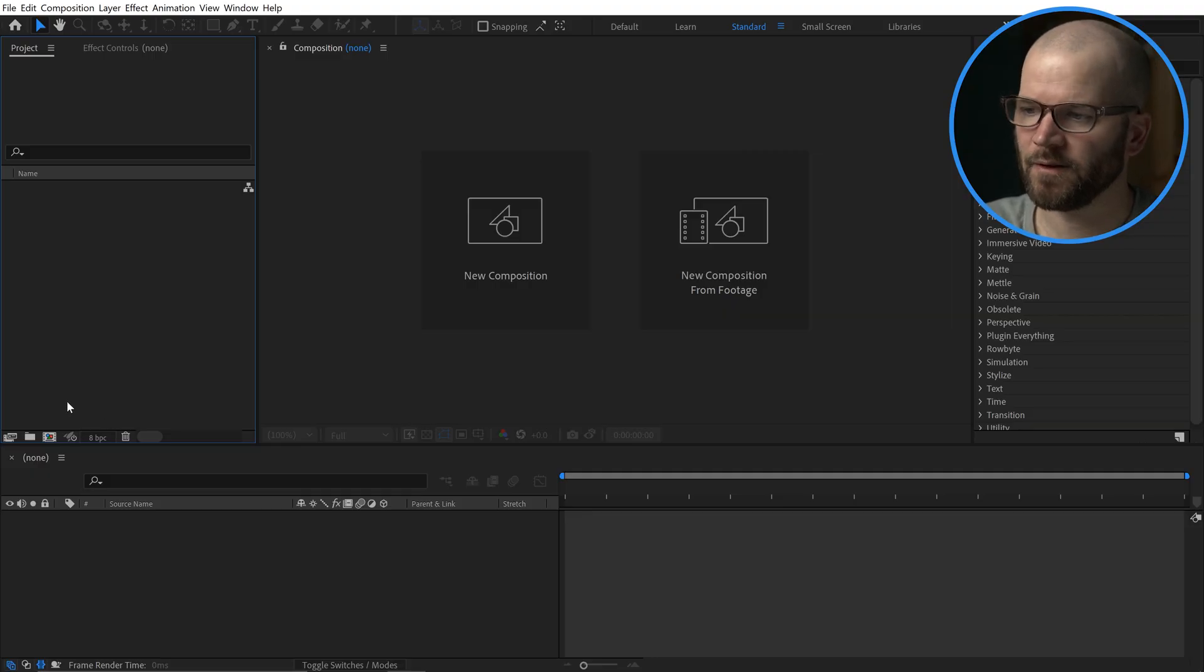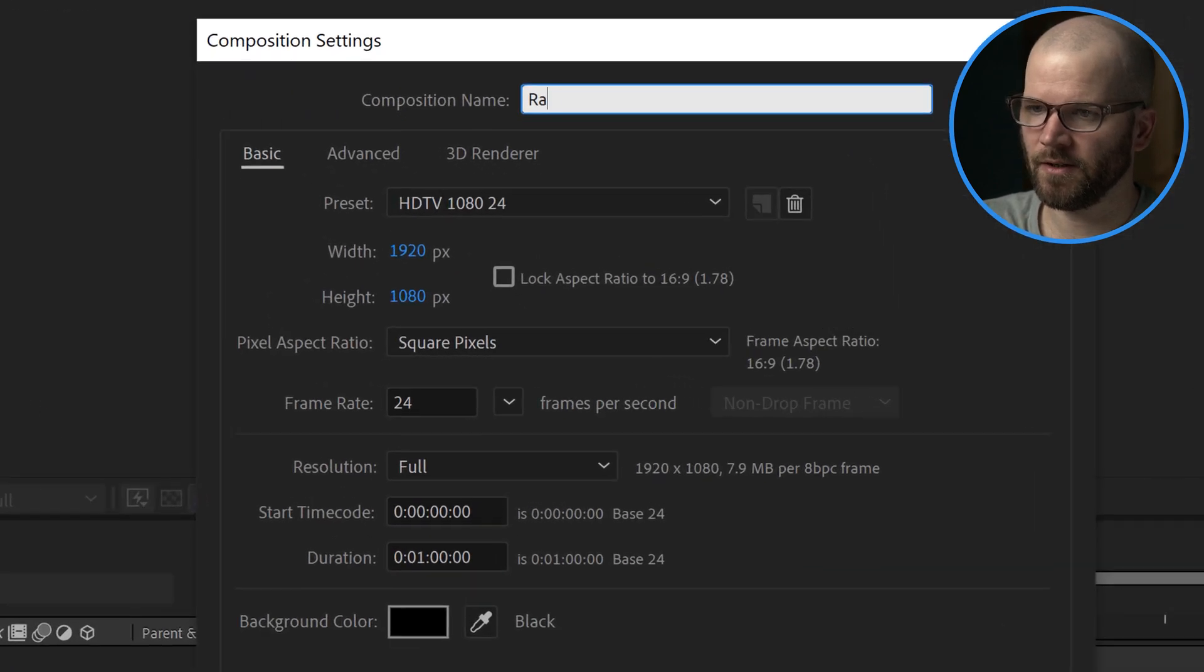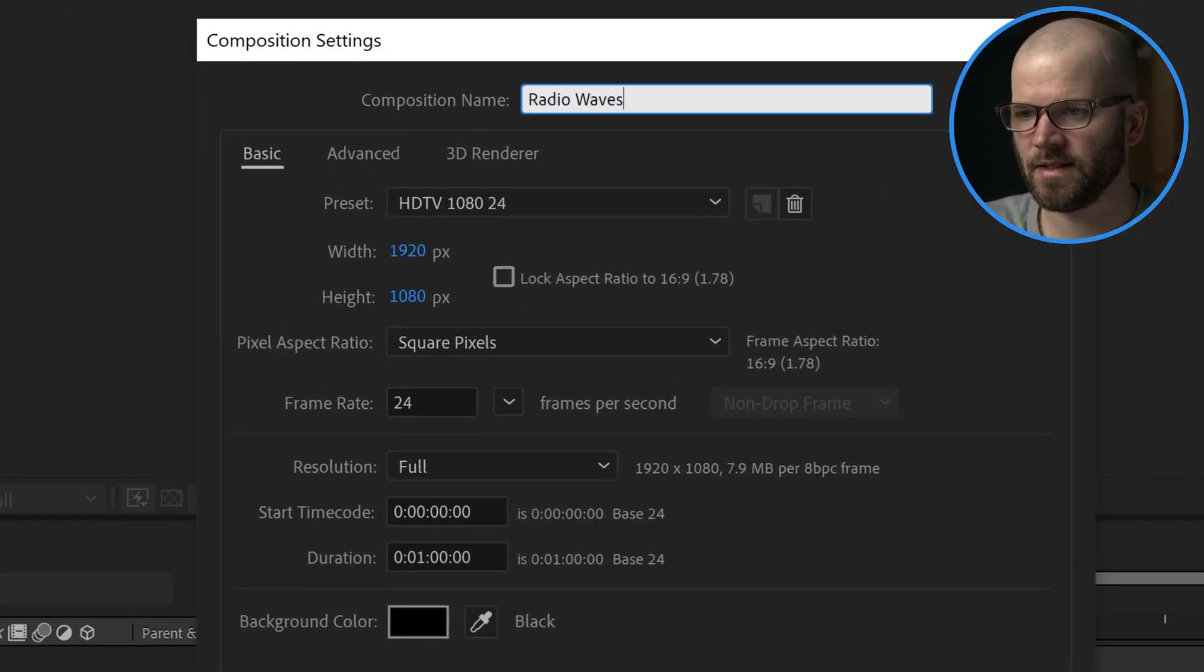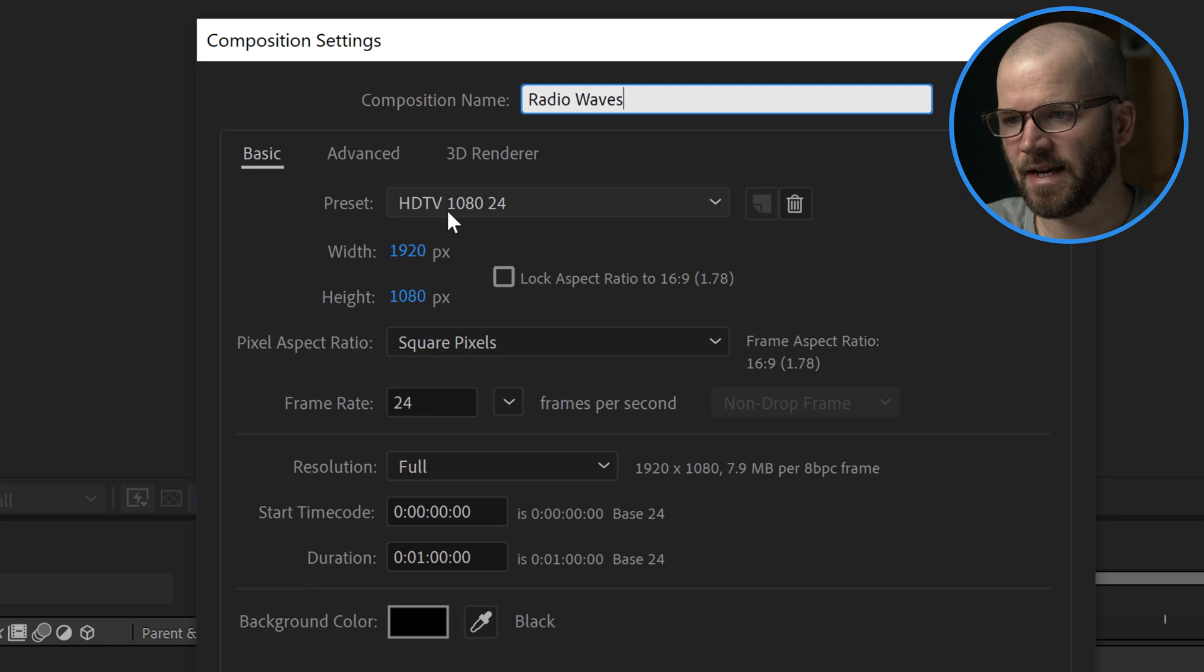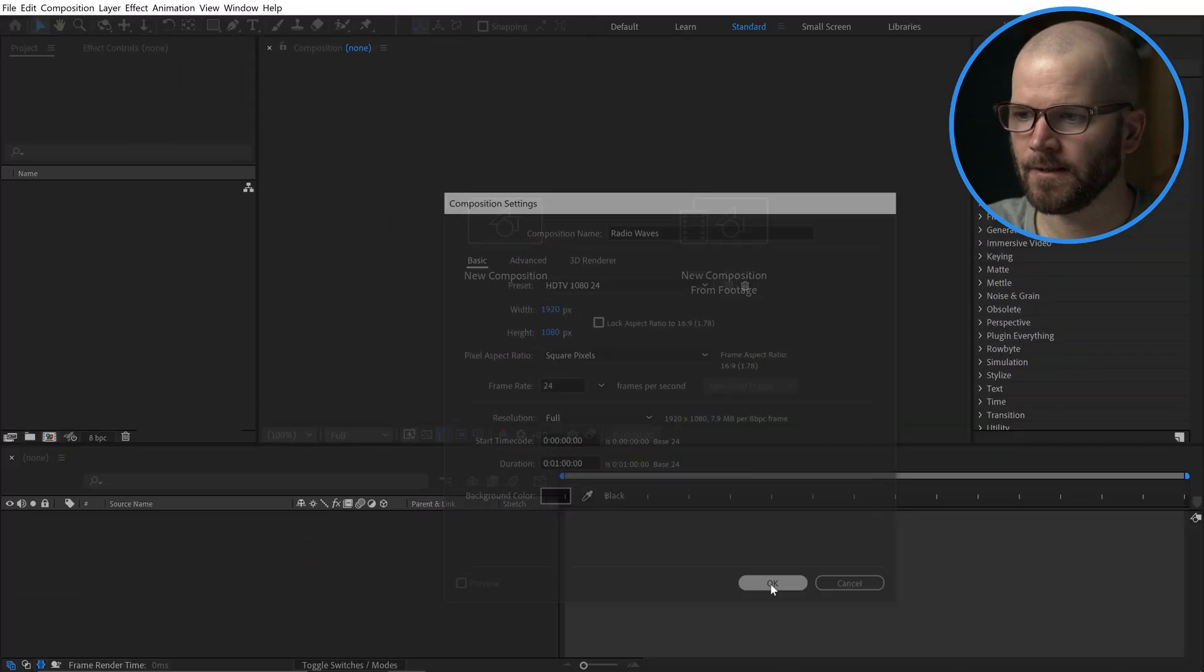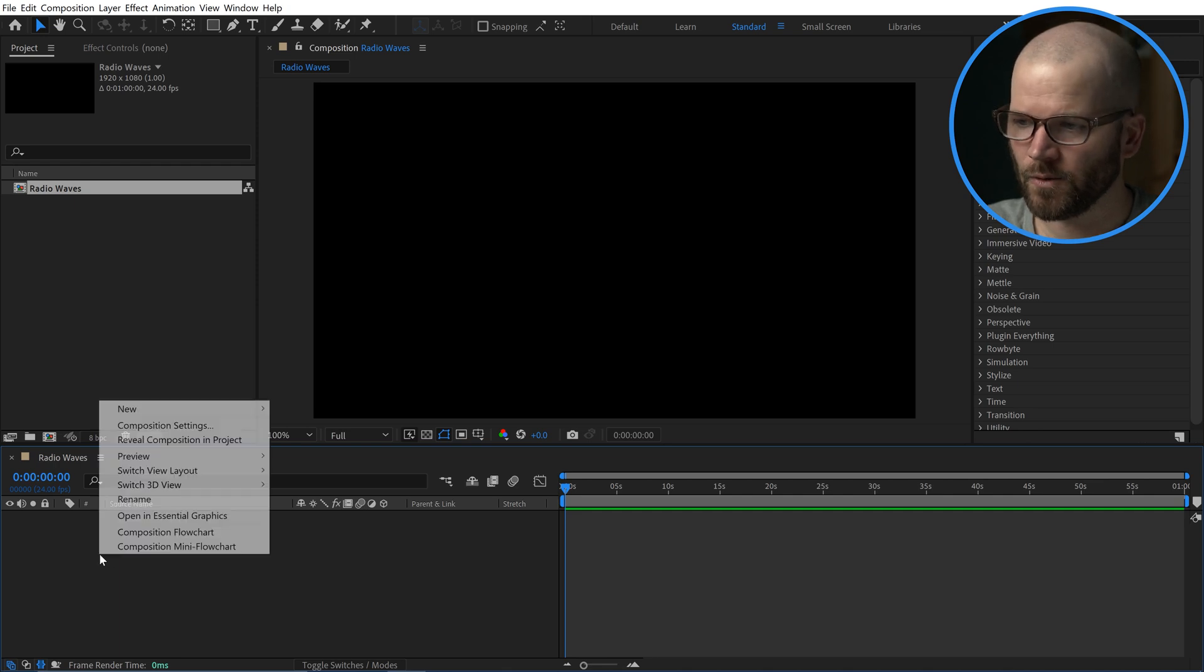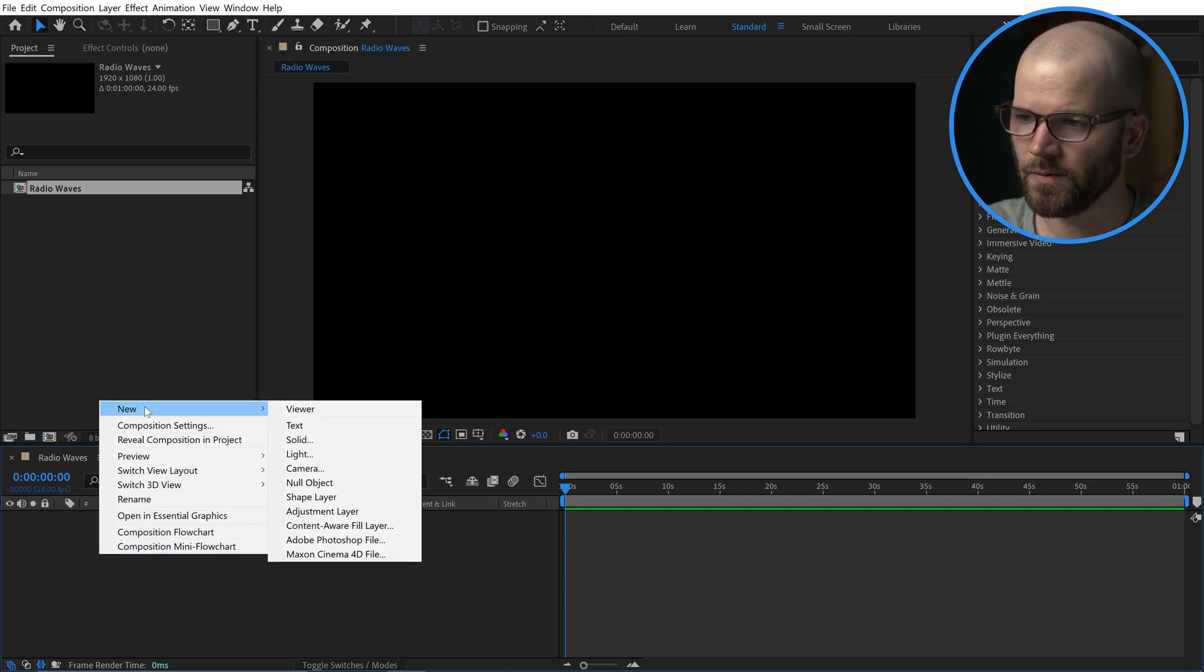Here I am inside of Adobe After Effects. For the first step, I'm going to create a new composition that I'm going to call Radio Waves. This is standard HD 1920 by 1080 with a duration of one minute. To apply the Radio Waves effect, I need a solid or a shape layer. So I'm going to go to New Solid.